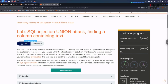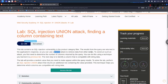The results from the queries are returned in the application's response, so you can use a union attack to retrieve data from other tables. Basically, when a query is sent, it returns data from only one table. But when we use the UNION keyword in that query, it can bring data from other tables and mix the results from the existing query with the additional query we want to give.